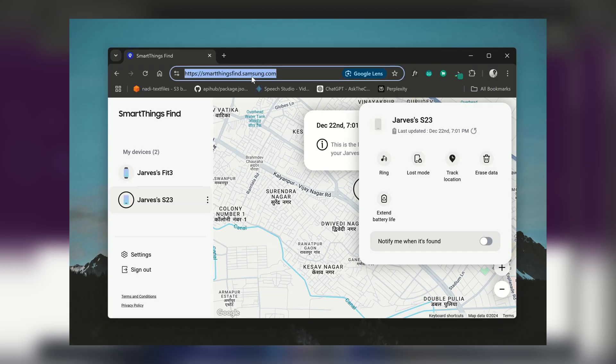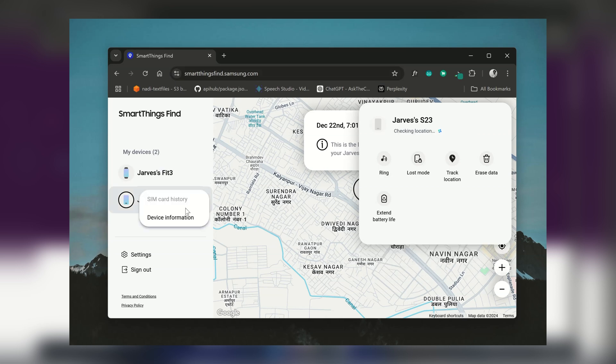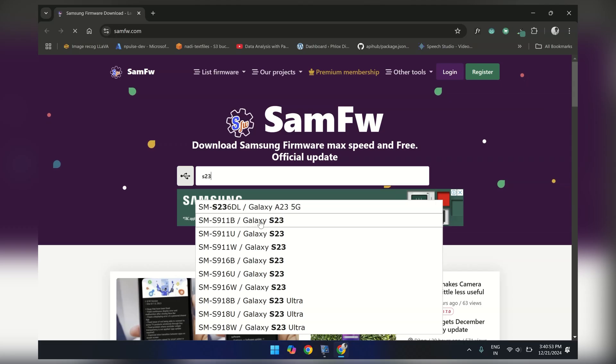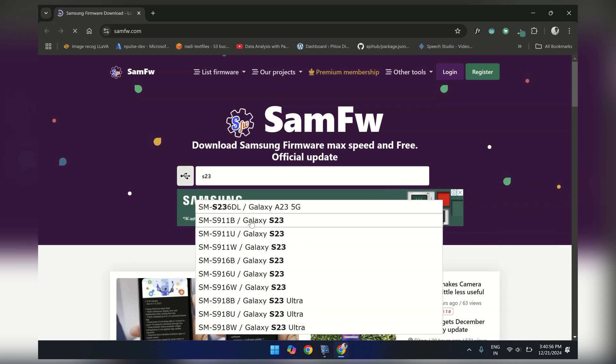Also, if you have used SmartThings Find before, you can locate your device model there too. So my model is Samsung S911B, here it is.